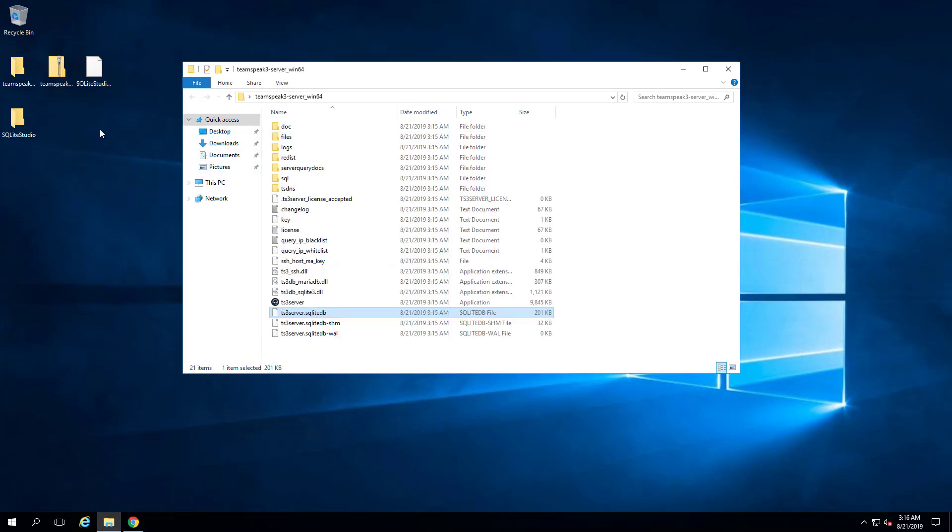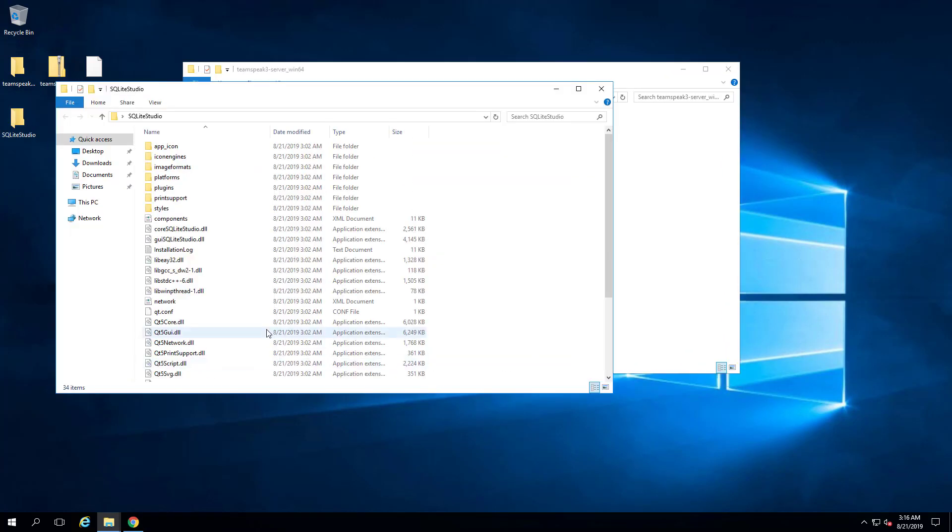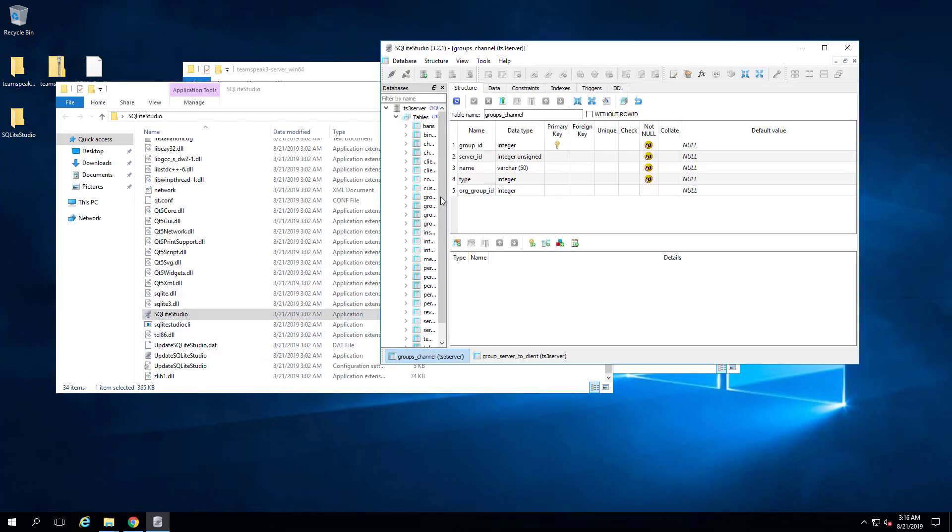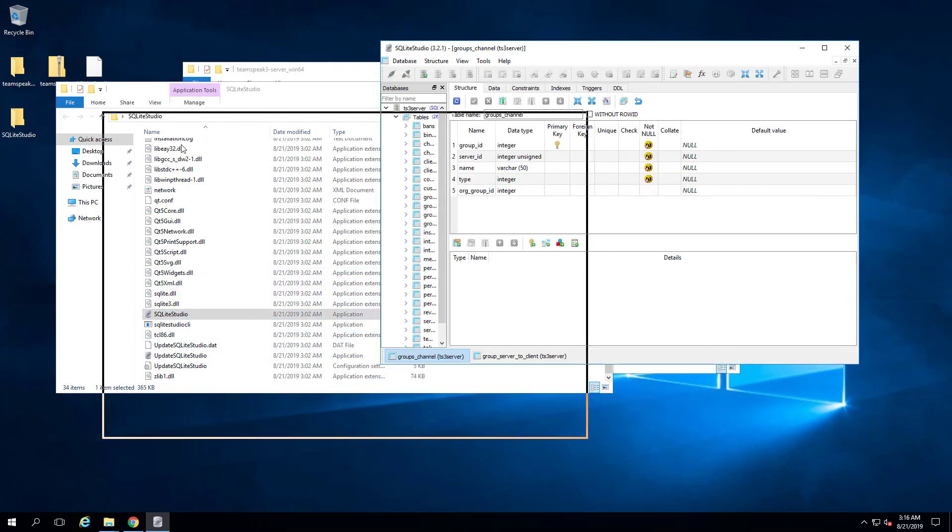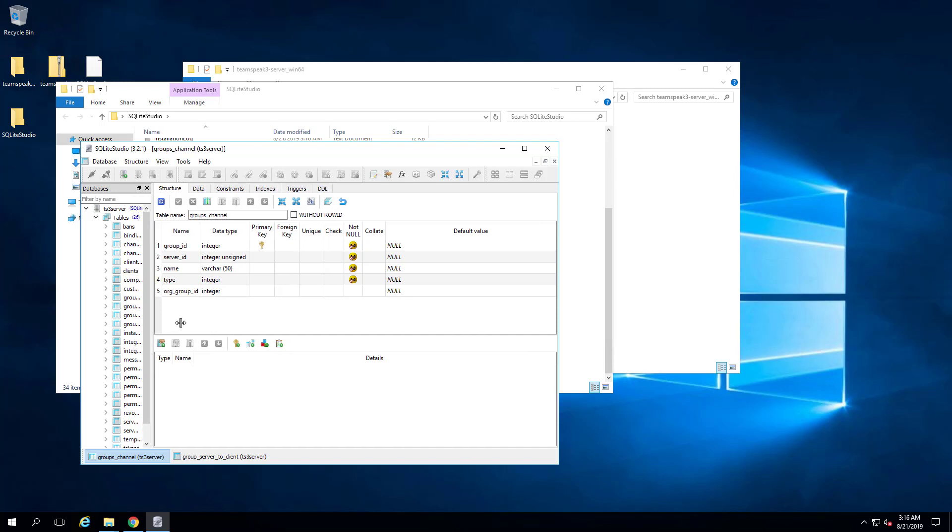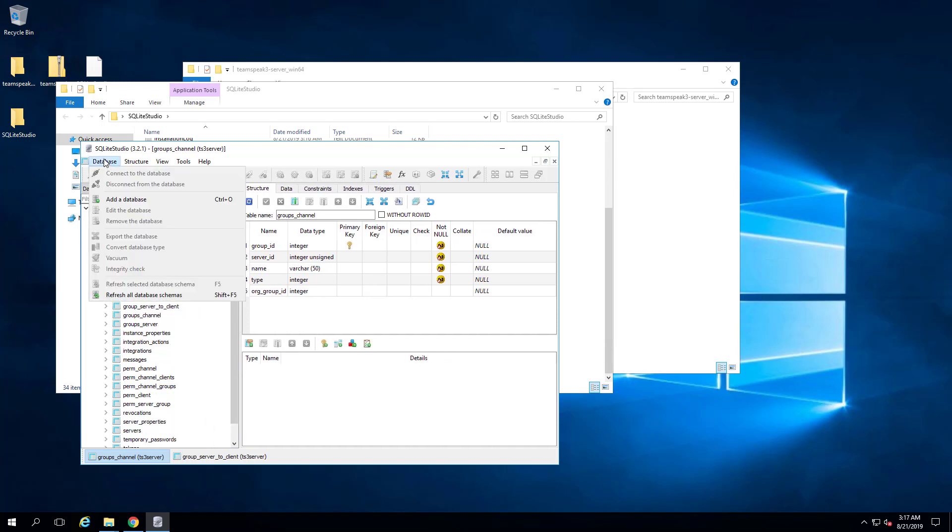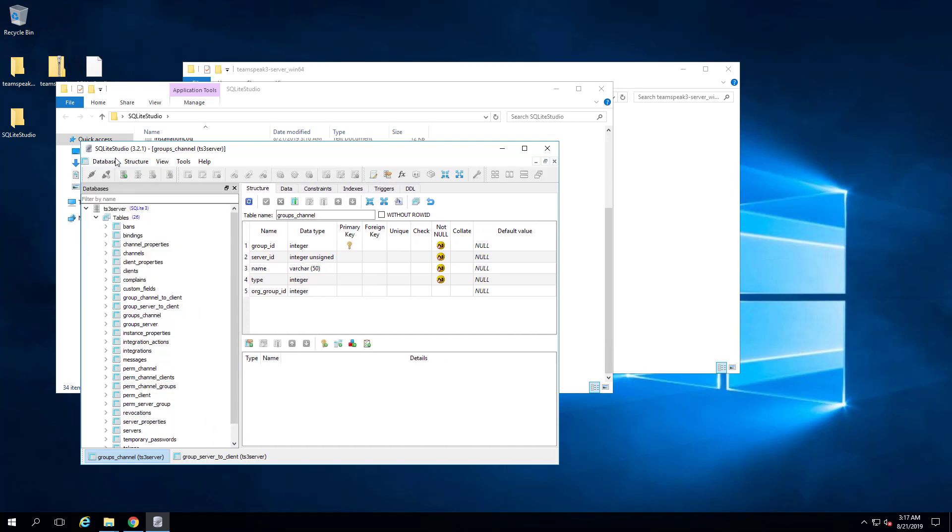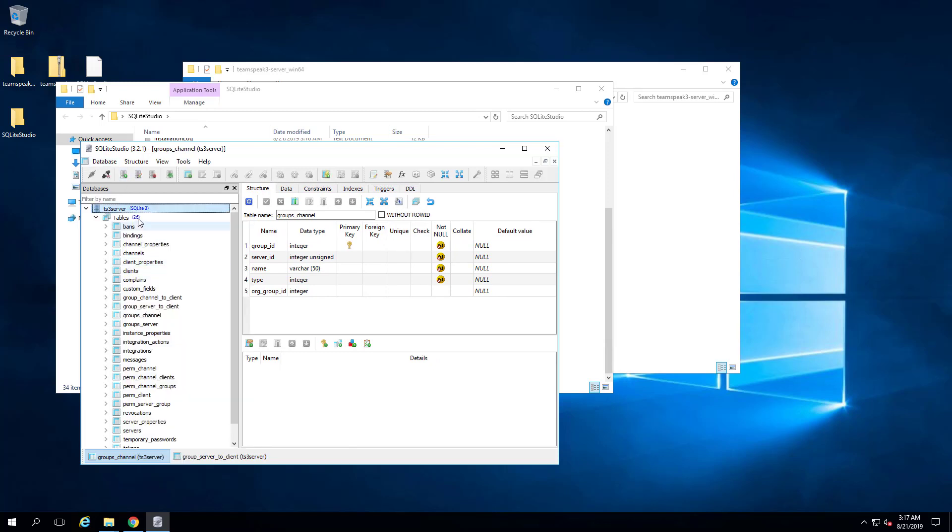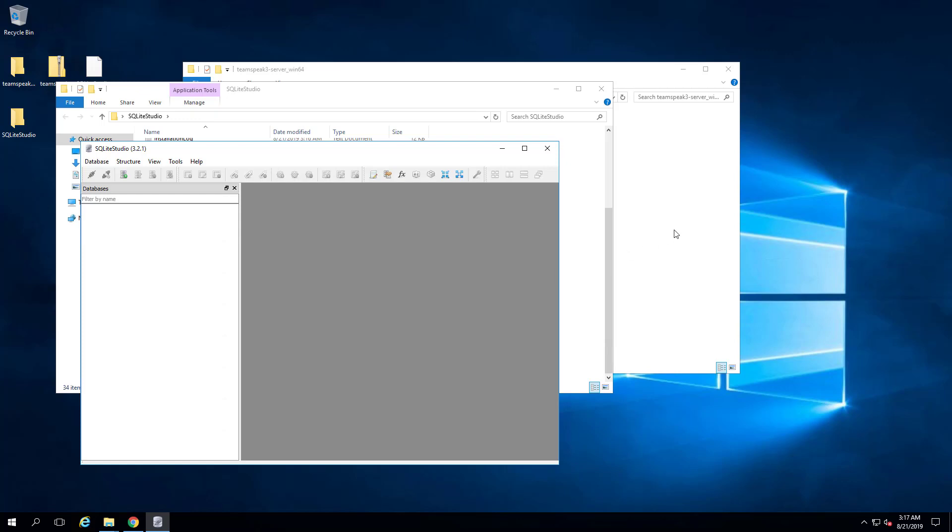So anyway, let's say that you pull this out and you want to look in here. There is this SQLite Studio file. And what we can do is... Or what I recommend you do is go ahead and remove this database. So yeah, just click remove the database.